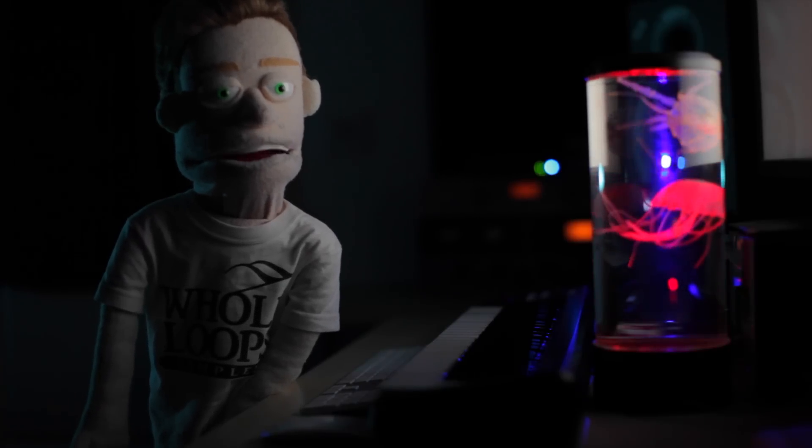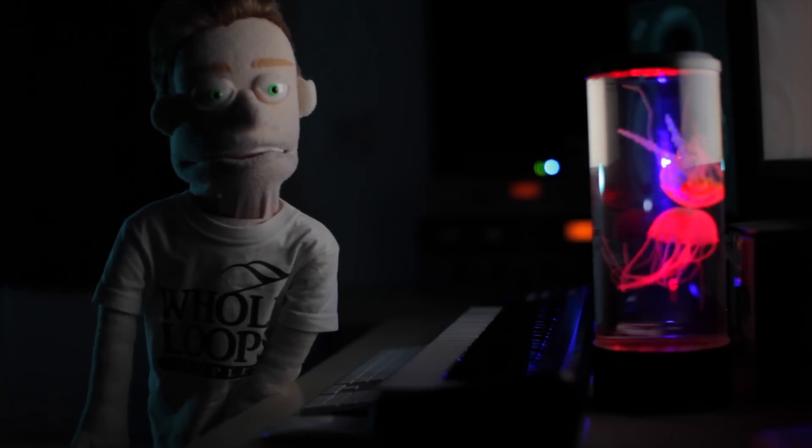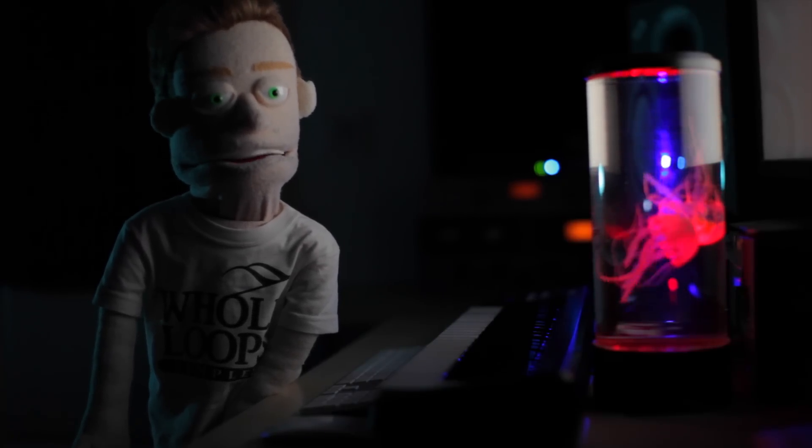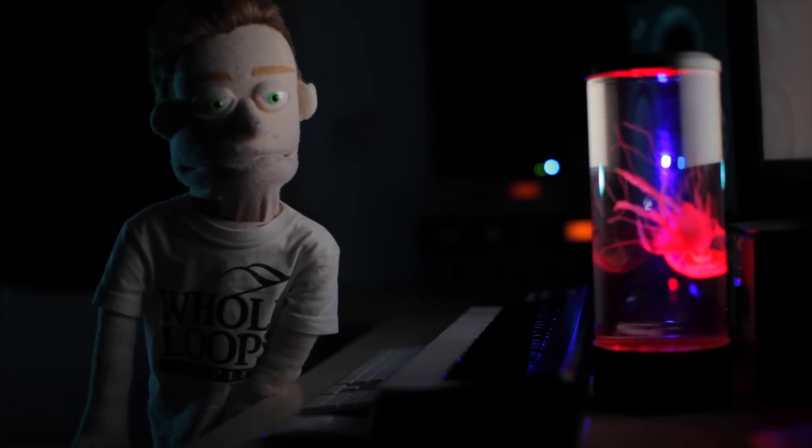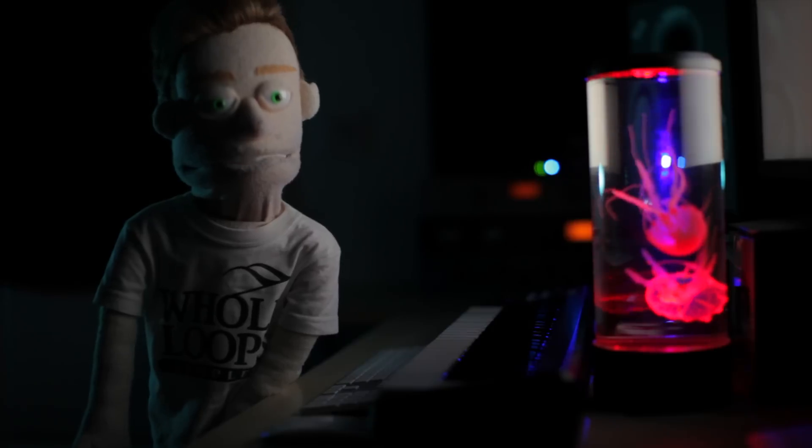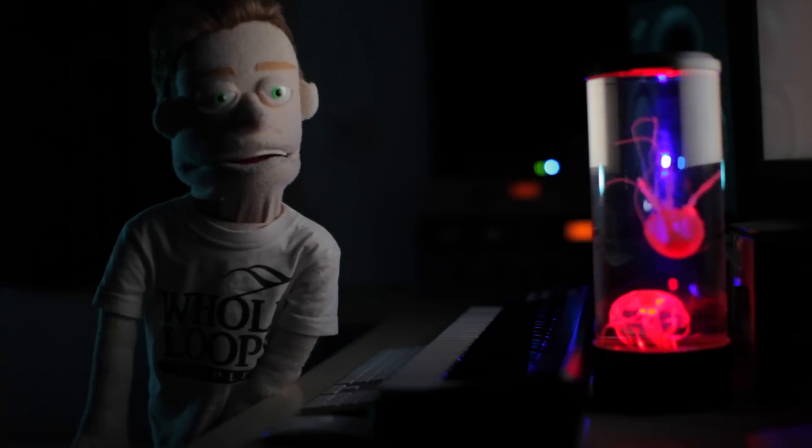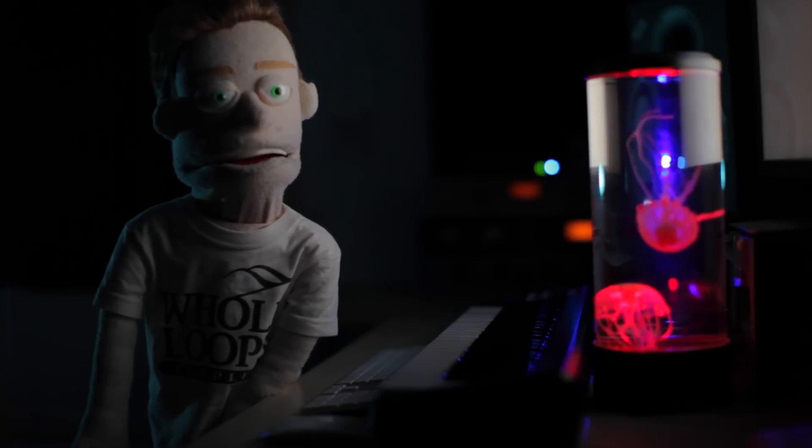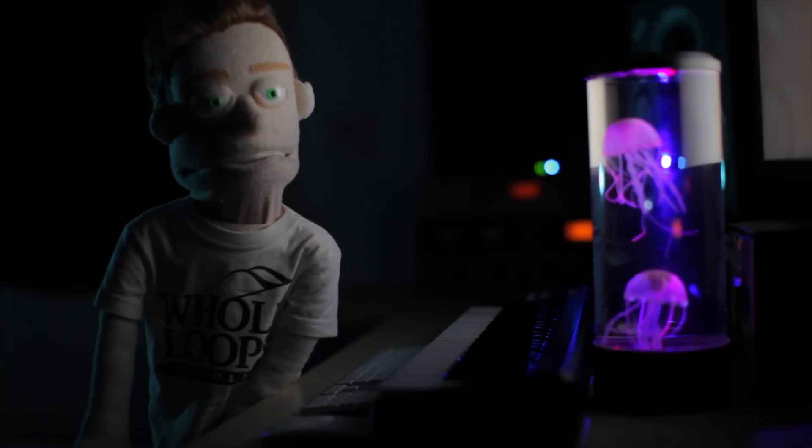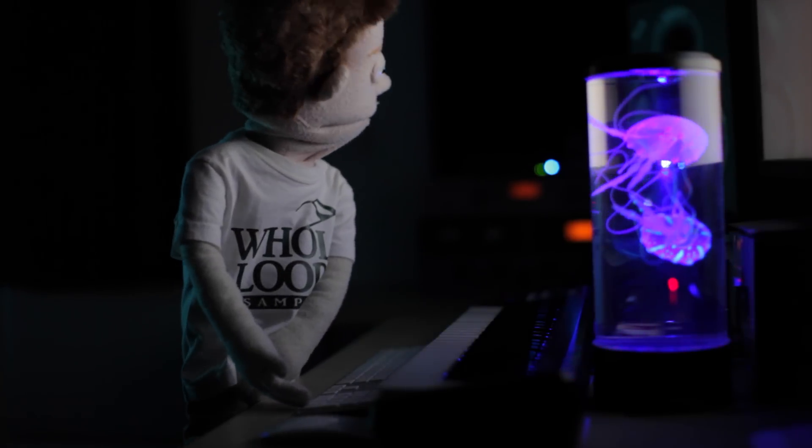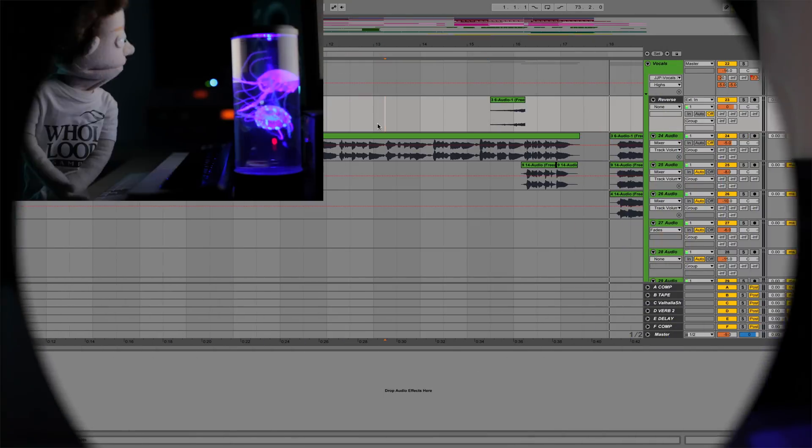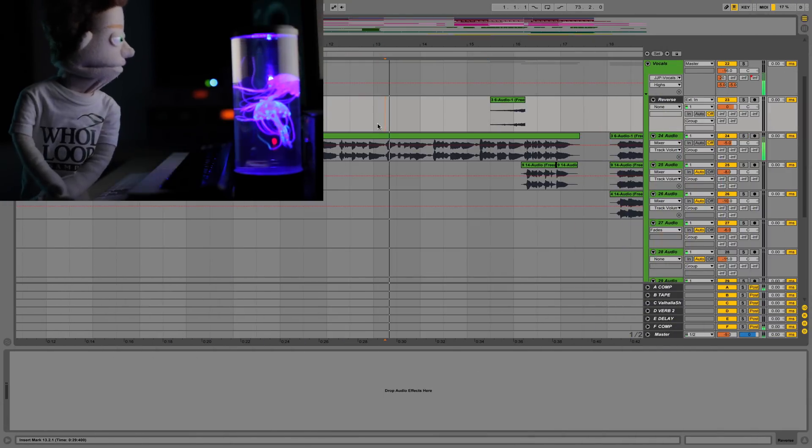We're going to be using just stock Ableton plugins today. I'm going to begin by showing you the example and you'll hear the reverse reverb effect on the vocal as a transition into the hook.